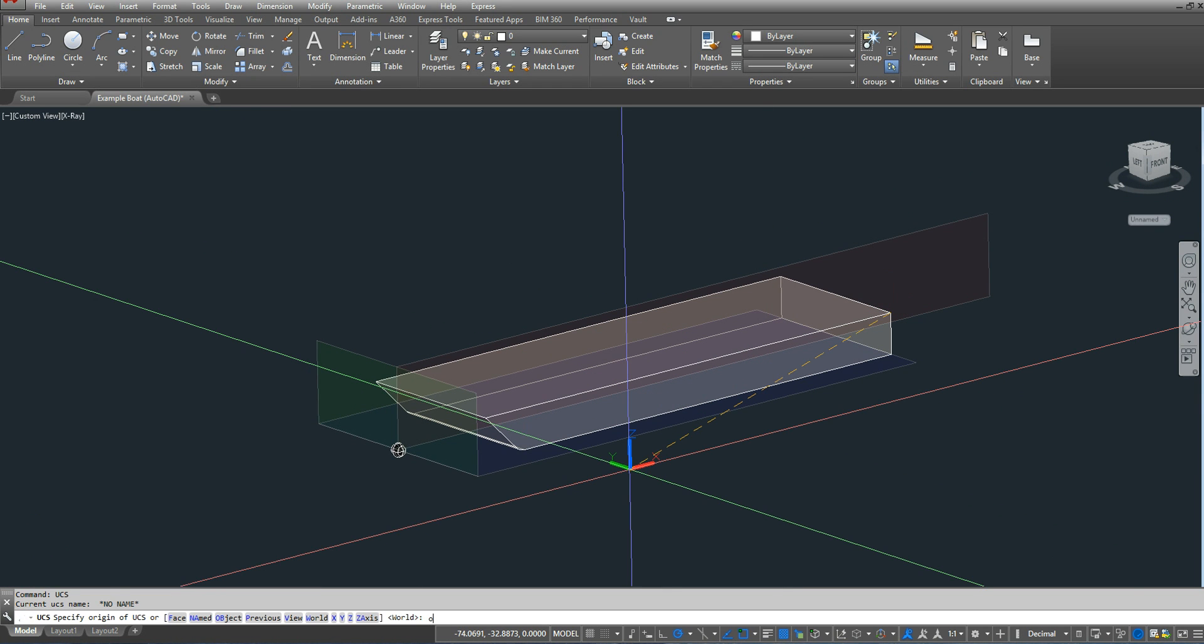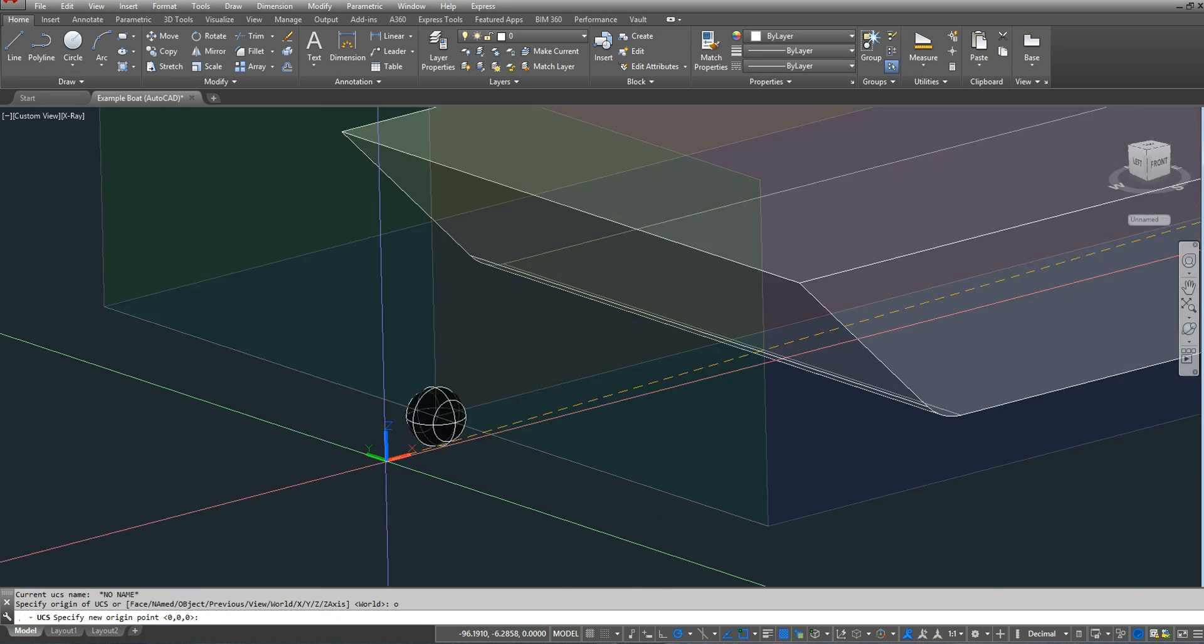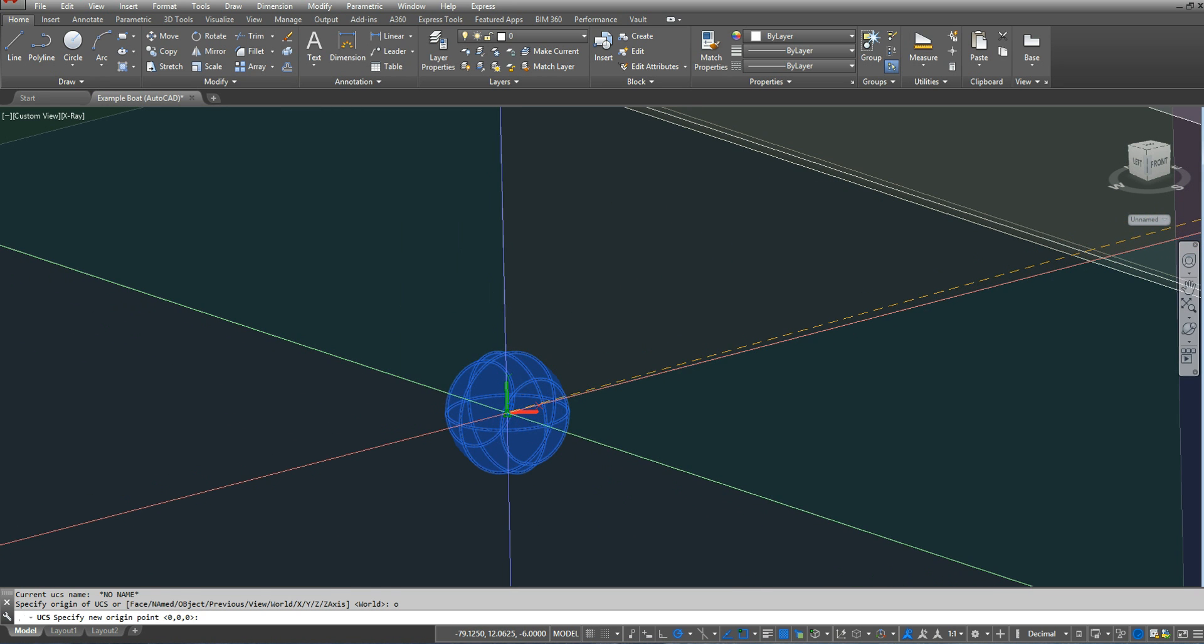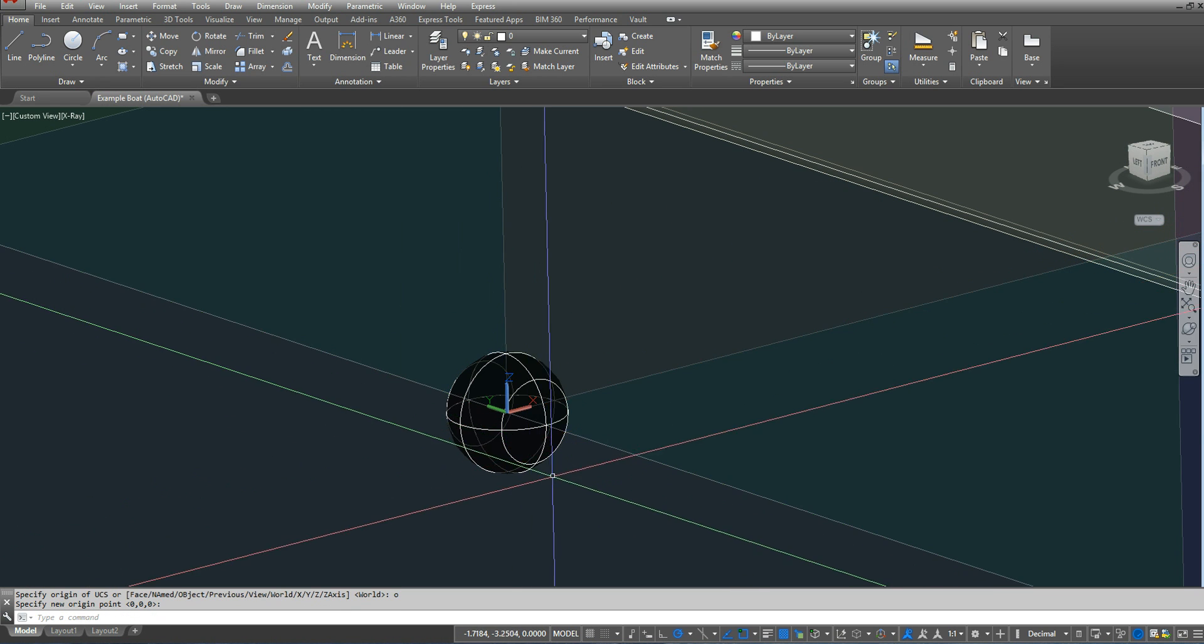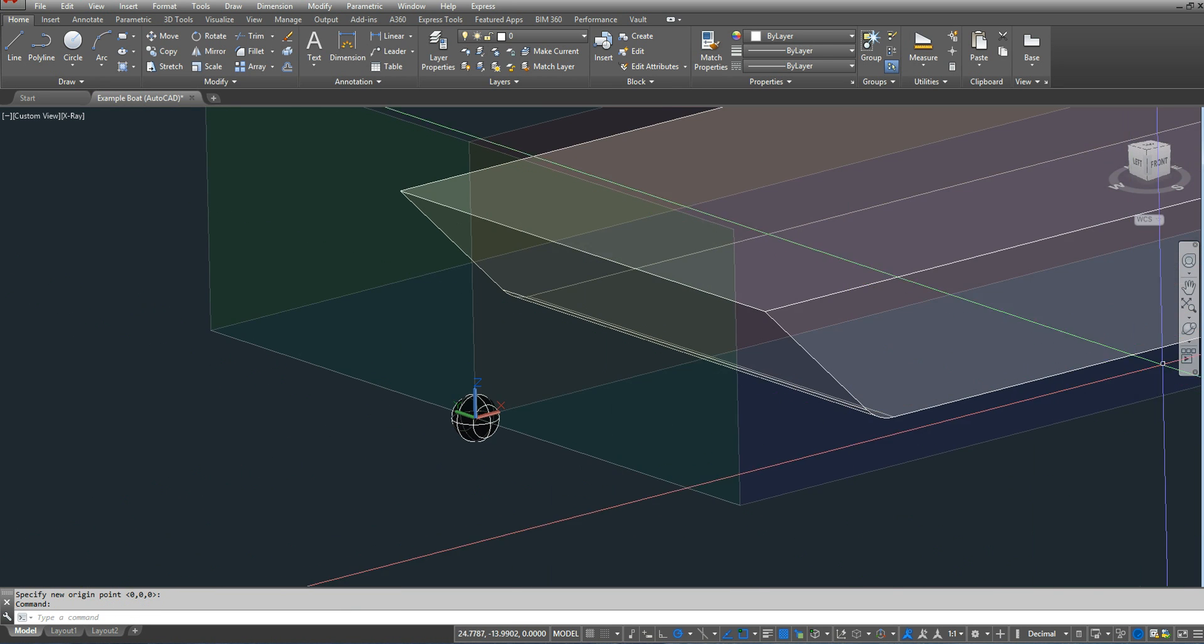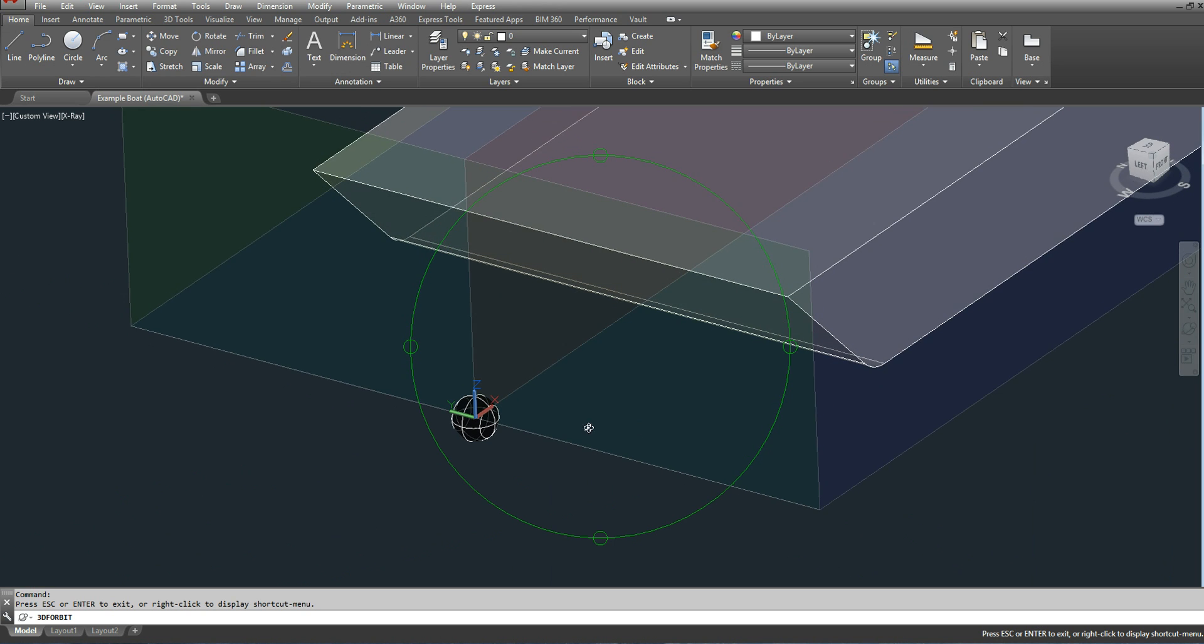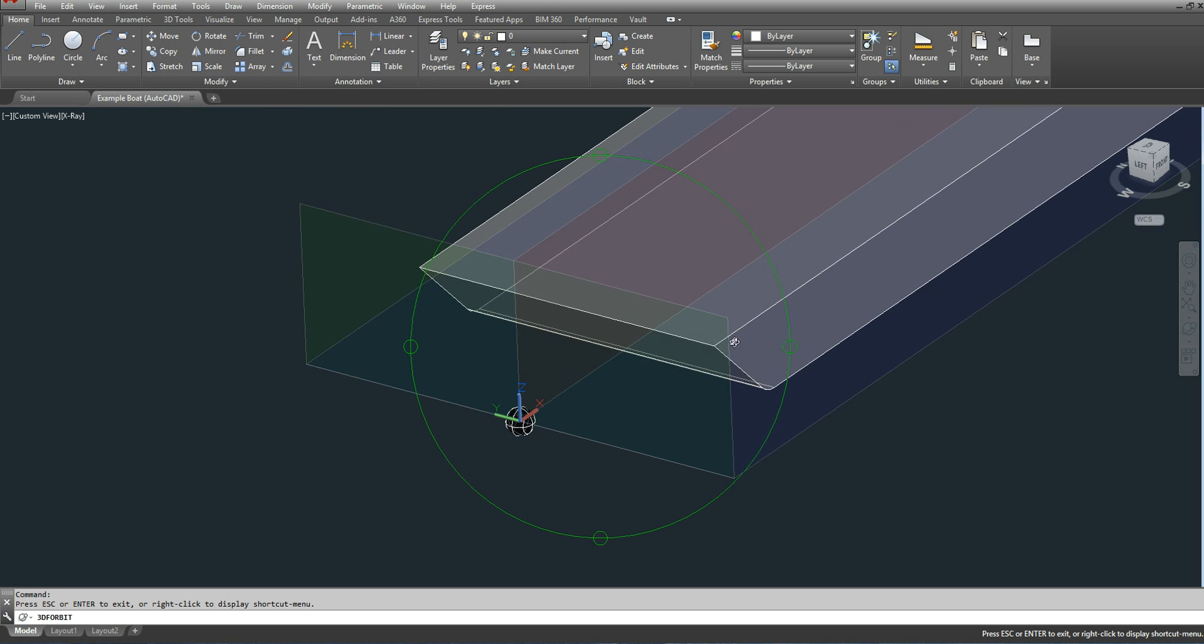Type in UCS, type O for origin, and I'm going to select the intersection of the three planes. So now my x-axis is forward and aft, y is port and starboard, and z is up and down.